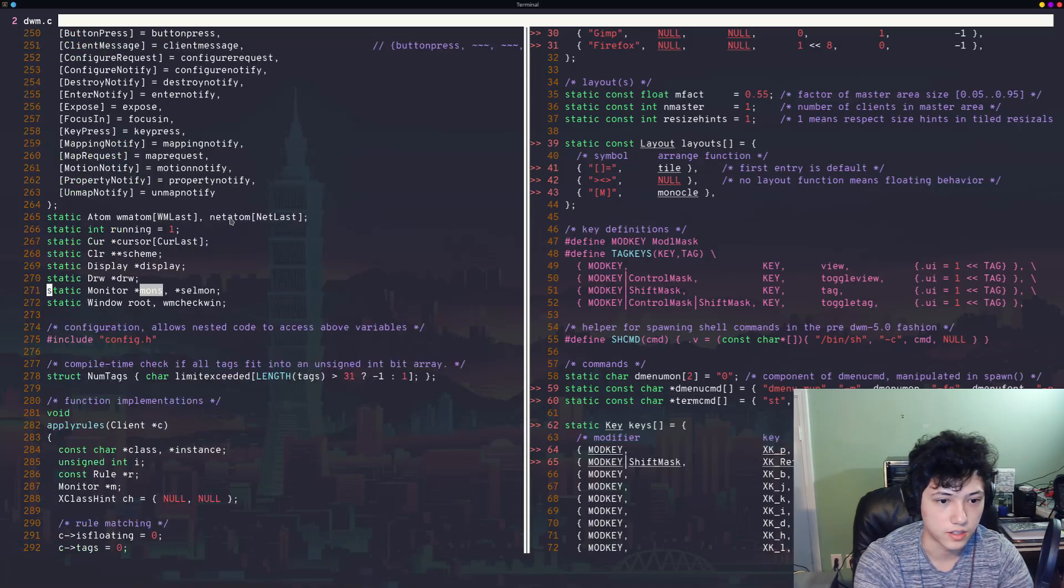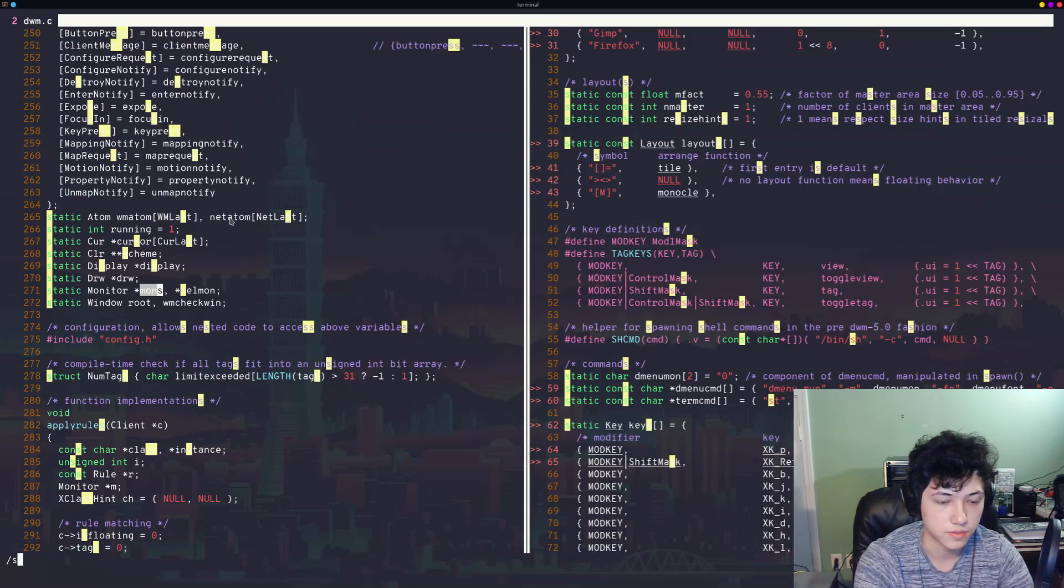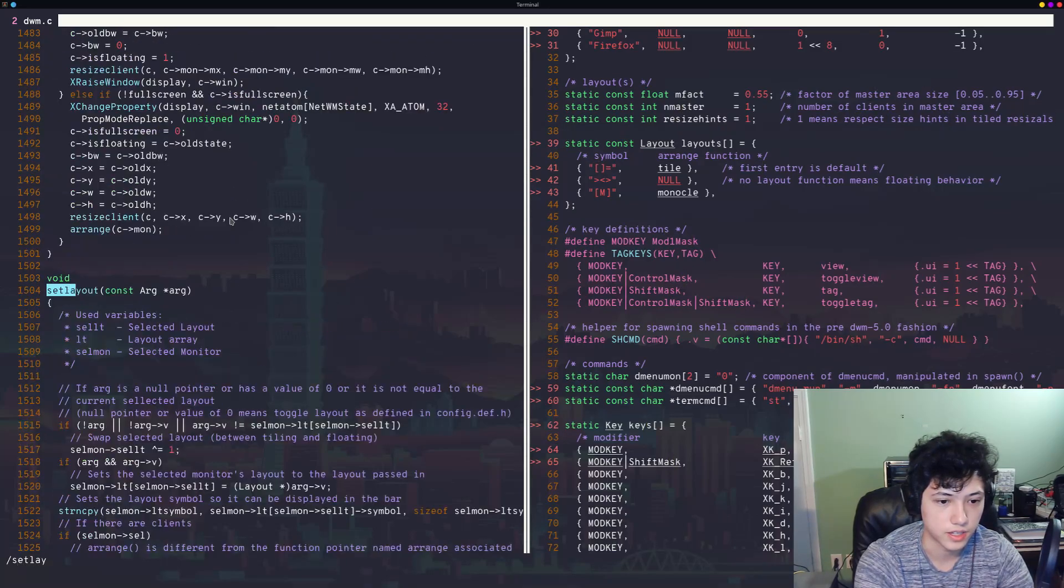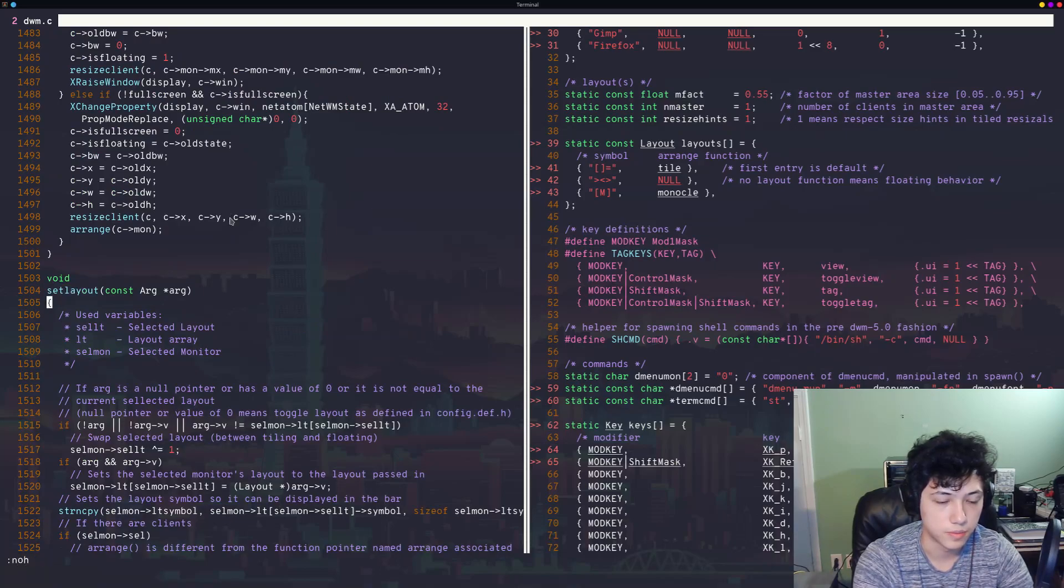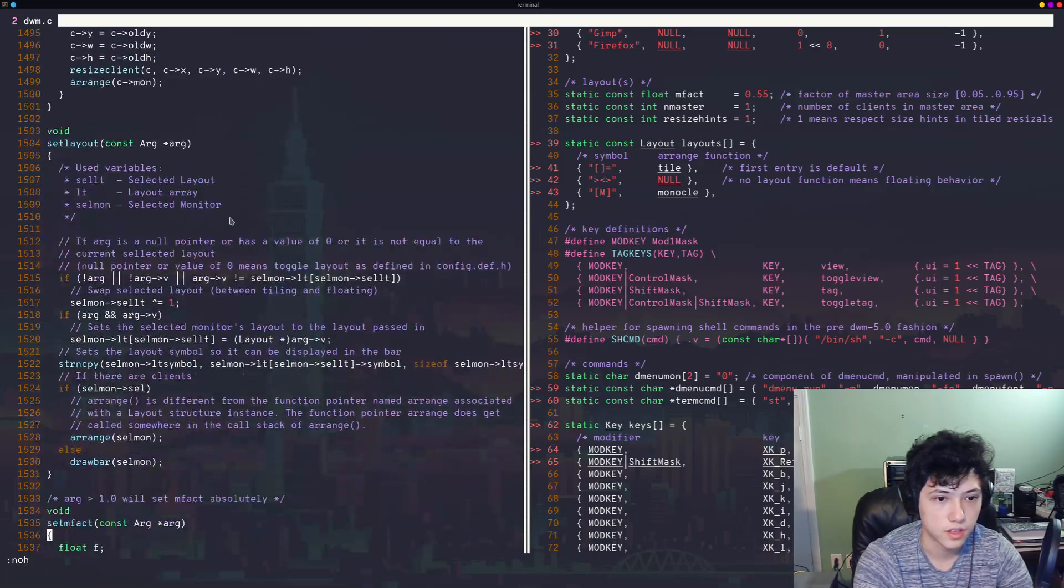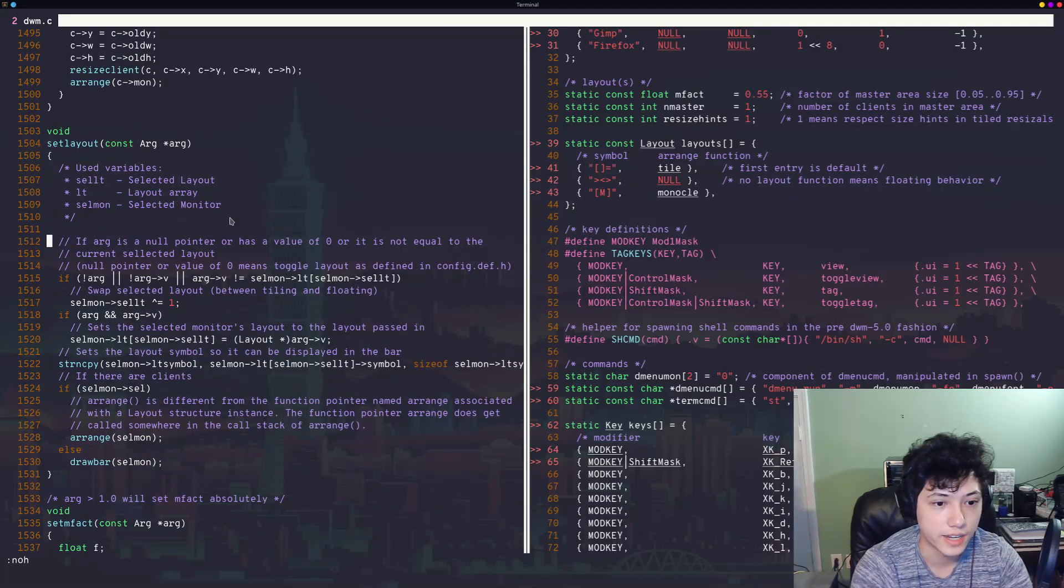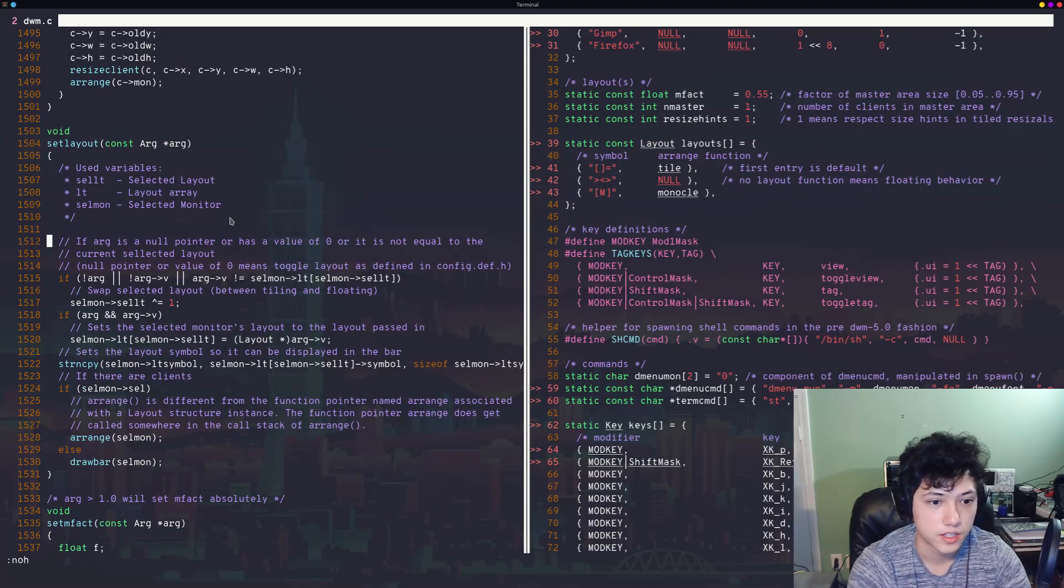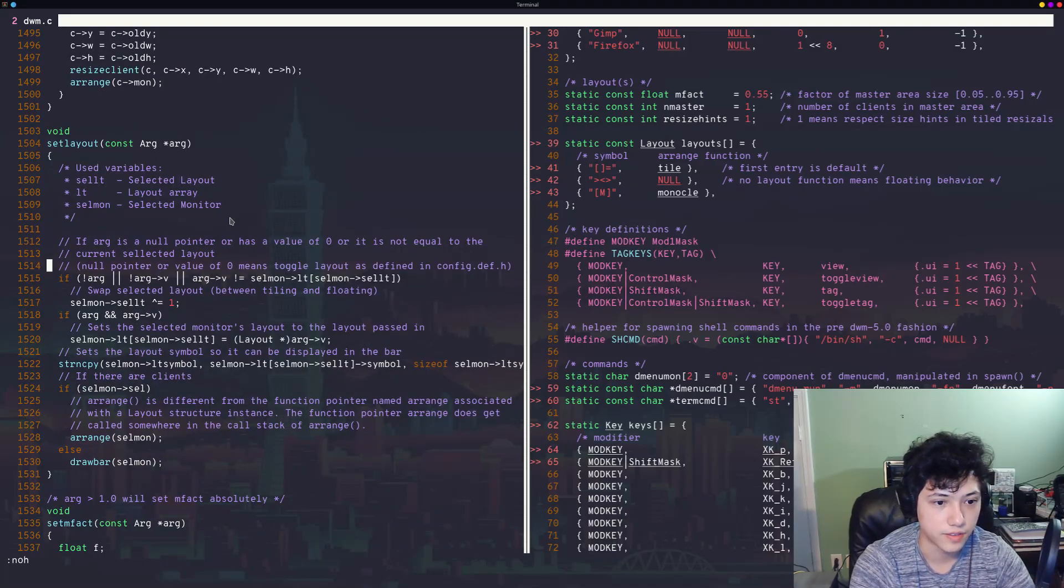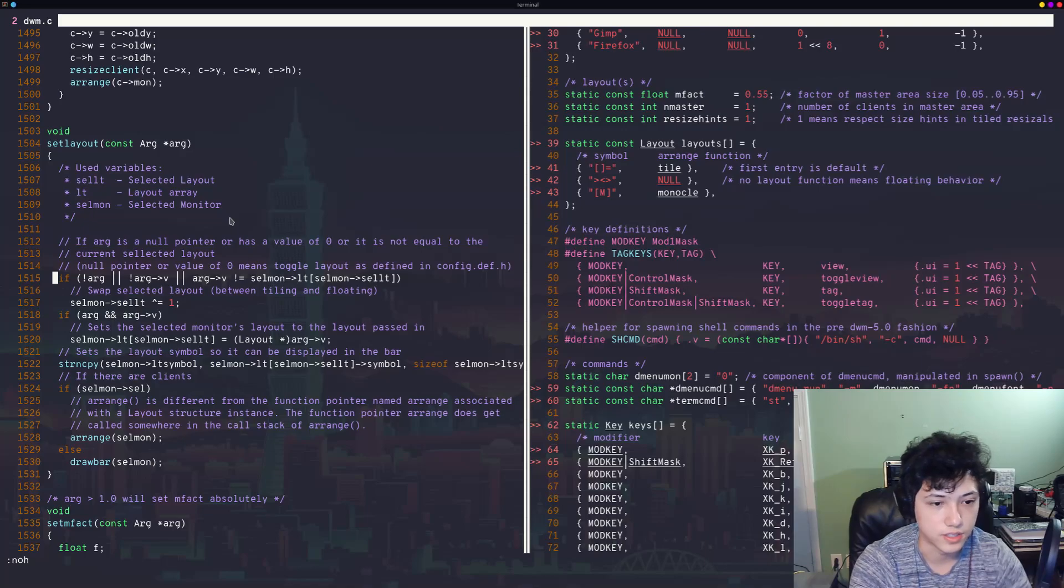We can actually go and find cellmon. So cellmon, right, is a monitor. Let's see the definition of the monitor struct. So it has some layout symbols, dimensions of the monitor, your tags, your selected layout, right? And then it has two layouts here. So anyway, I kind of just go back to set layout. So let's see how set layout works.